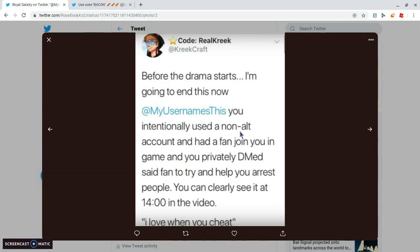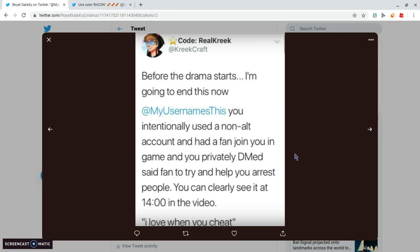Creaking actually, he did, okay, before the drama starts, I'm going to end this. Now, my usernames is you intentionally used a non-alt, which you were supposed to use an alt, because you didn't want anybody following you and helping you out in-game, I mean.